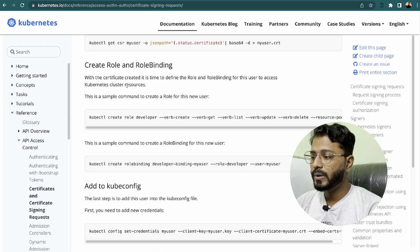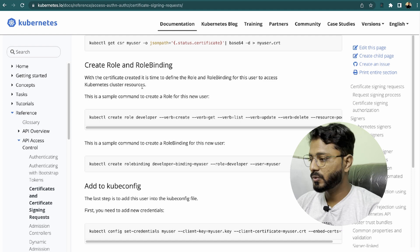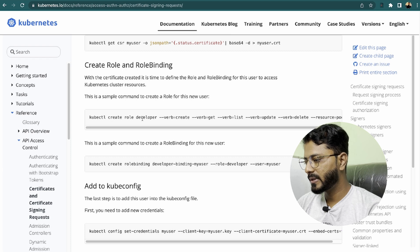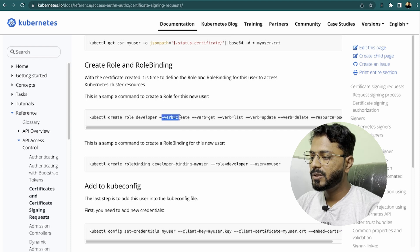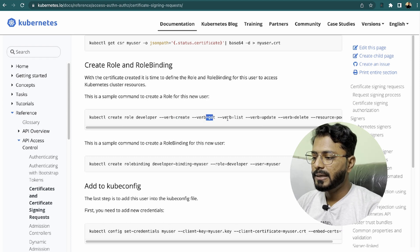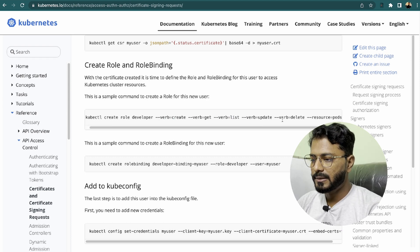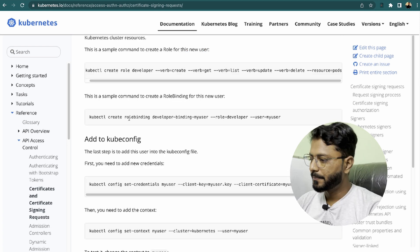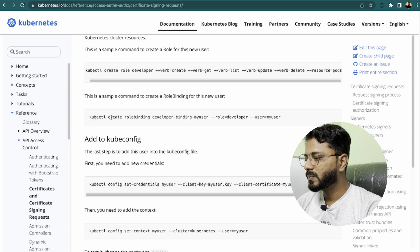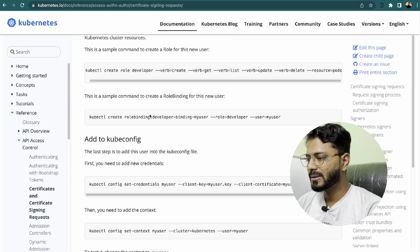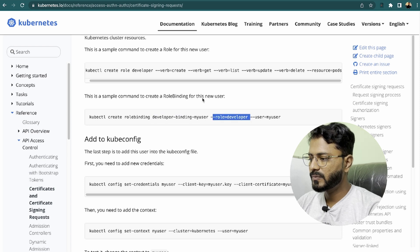Once this is done, we need to create a role and role binding for this user. We are going to create a role called developer using kubectl create role developer and specify the permissions: create, get, list, update, and delete on the resource pods. Then we create the role binding with kubectl create rolebinding.